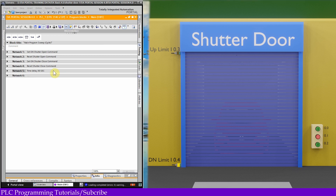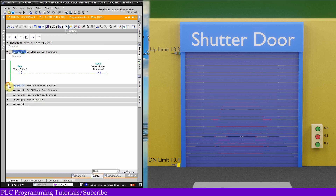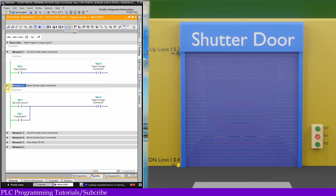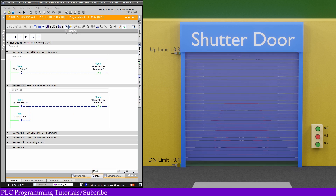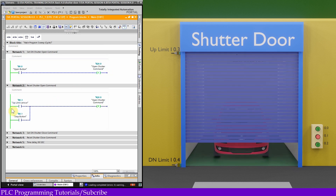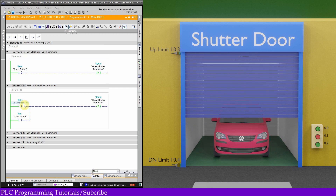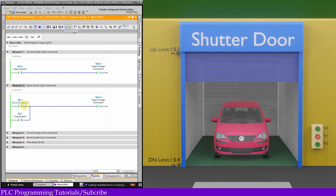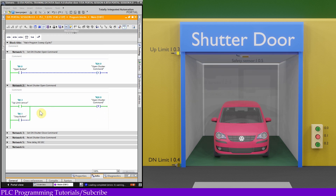As you can see, as soon as we turn on the open push button I0.0, it turns on Q0.0, the open shutter command, and the shutter starts to open. As soon as the shutter reaches the up limit sensor I0.3, it resets output Q0.0 and the shutter motor stops at the fully open position.